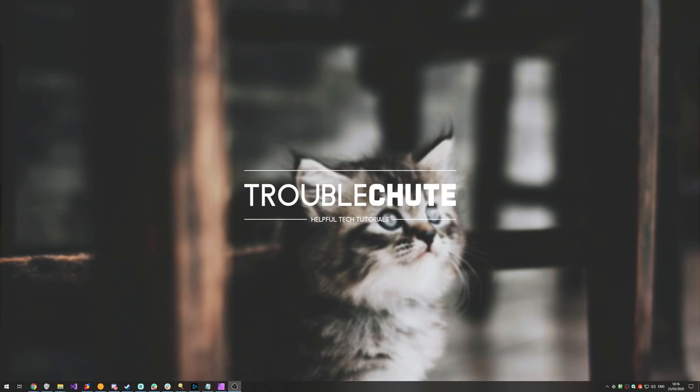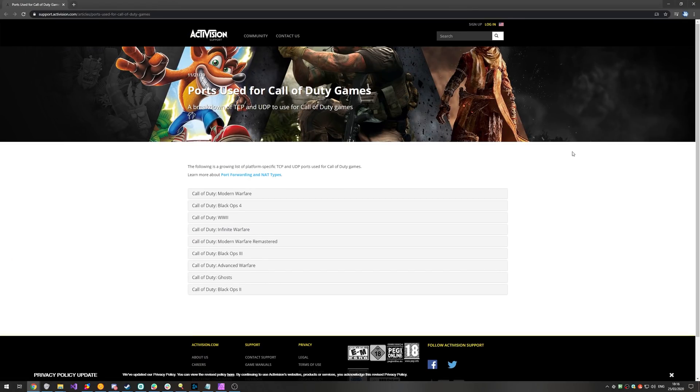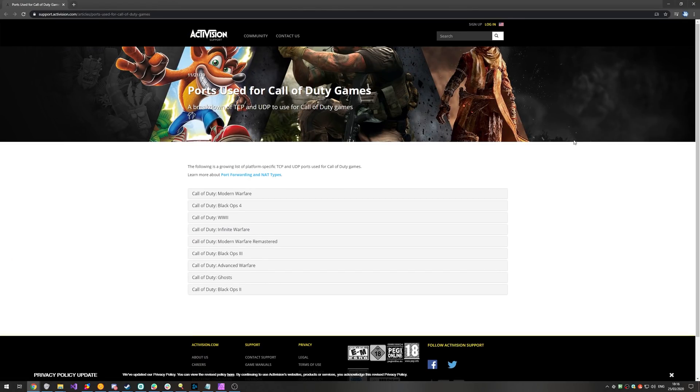So, before we get to the rest of this tutorial, I do have another port forwarding video for the game linked down in the description below, just in case I'm not clear enough in this one. However, at the end of the video, I'll also go through another tip that can help fix this issue. So, for now, head across to the first link in the description down below, which will take you to this Activision page over here.